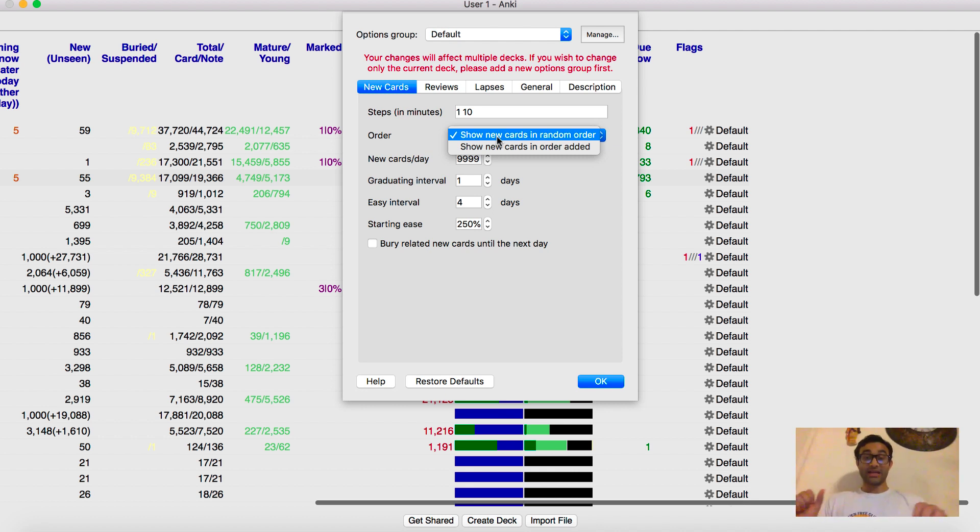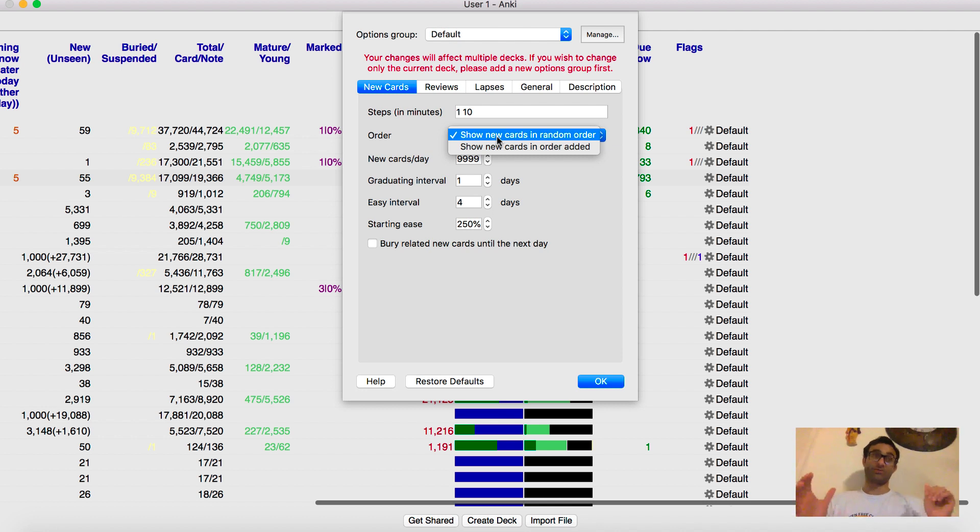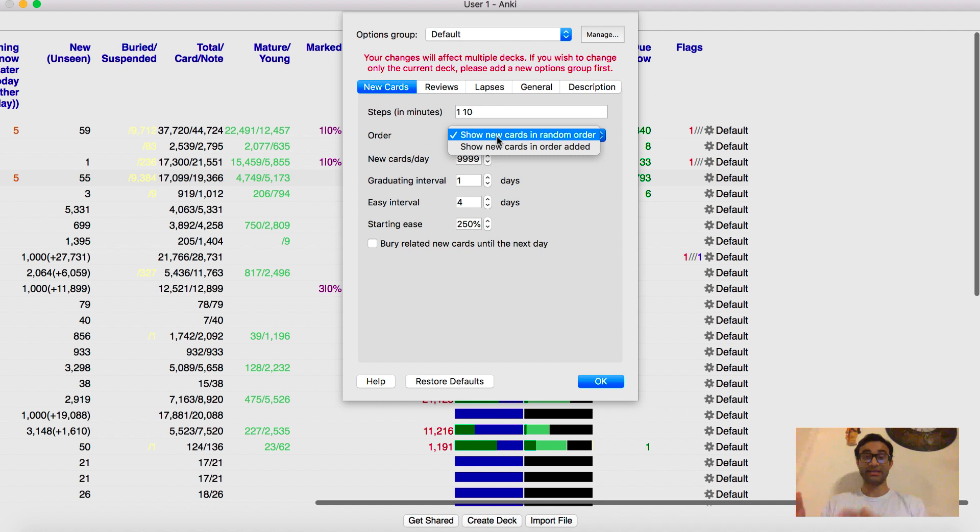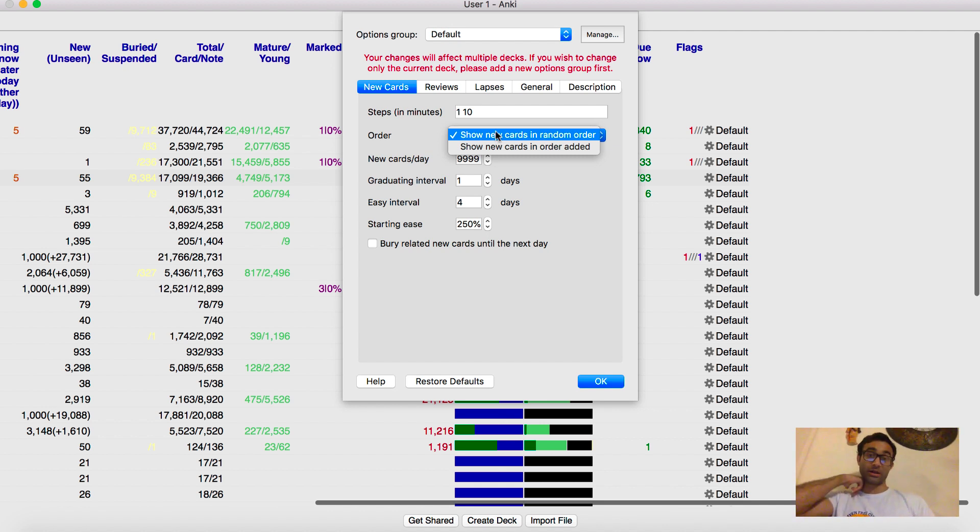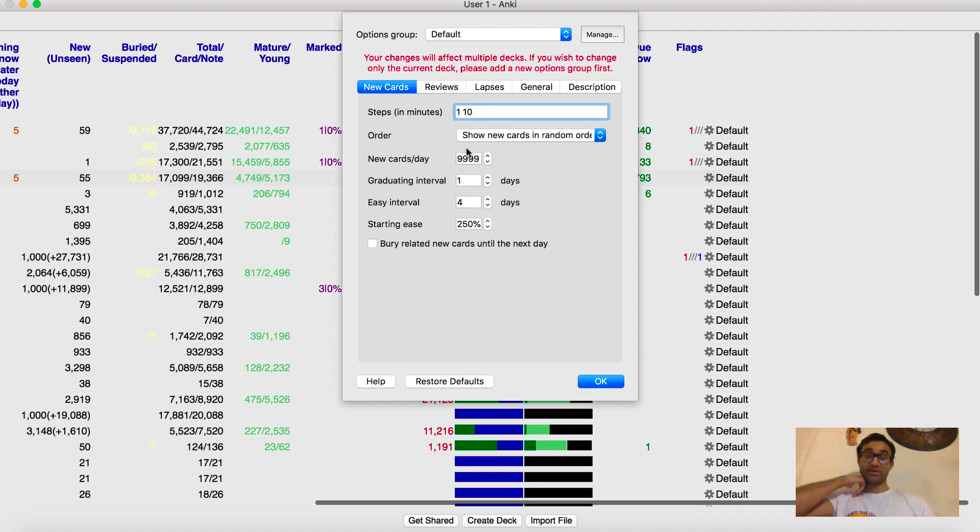But the problem is, if those cards get shown back to you, you don't want cards from hemochromatosis to be shown to you first and then the cards from Wilson's disease. Because you're going to know purely based on the order what's coming. So here I usually have show new cards in random order. And then the other thing is, I increase my new cards per day limit to 9,999.